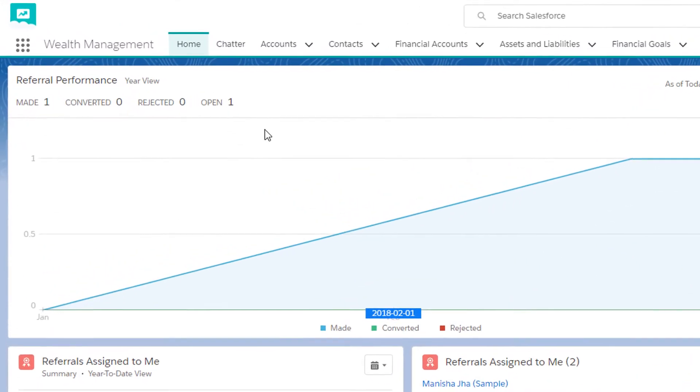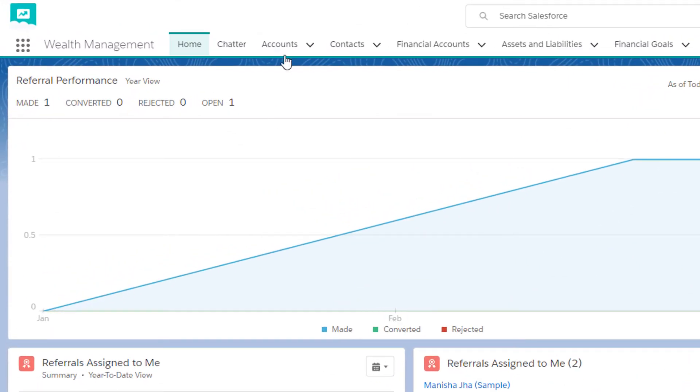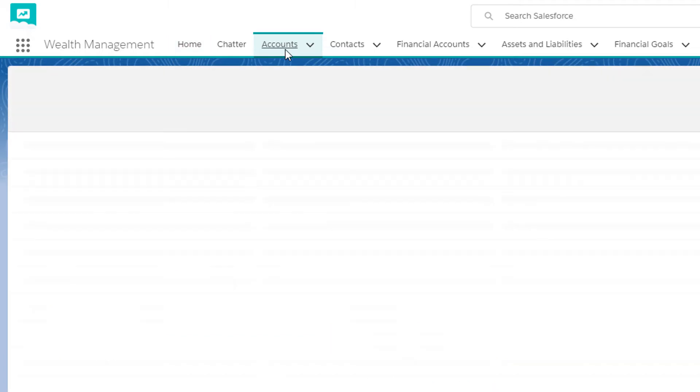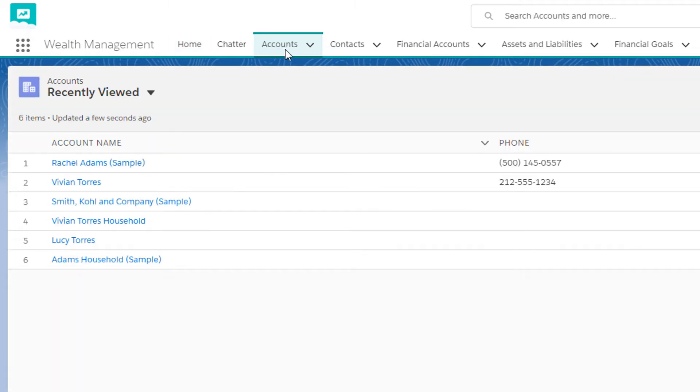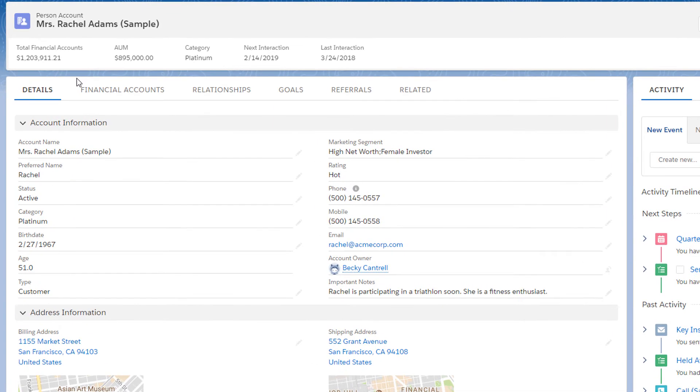In Financial Services Cloud, Rachel is represented via a person account. Person accounts combine fields from the account and contact objects into a single record to provide a streamlined, customizable, and simplified user experience. Here's what Rachel's record looks like in Financial Services Cloud.